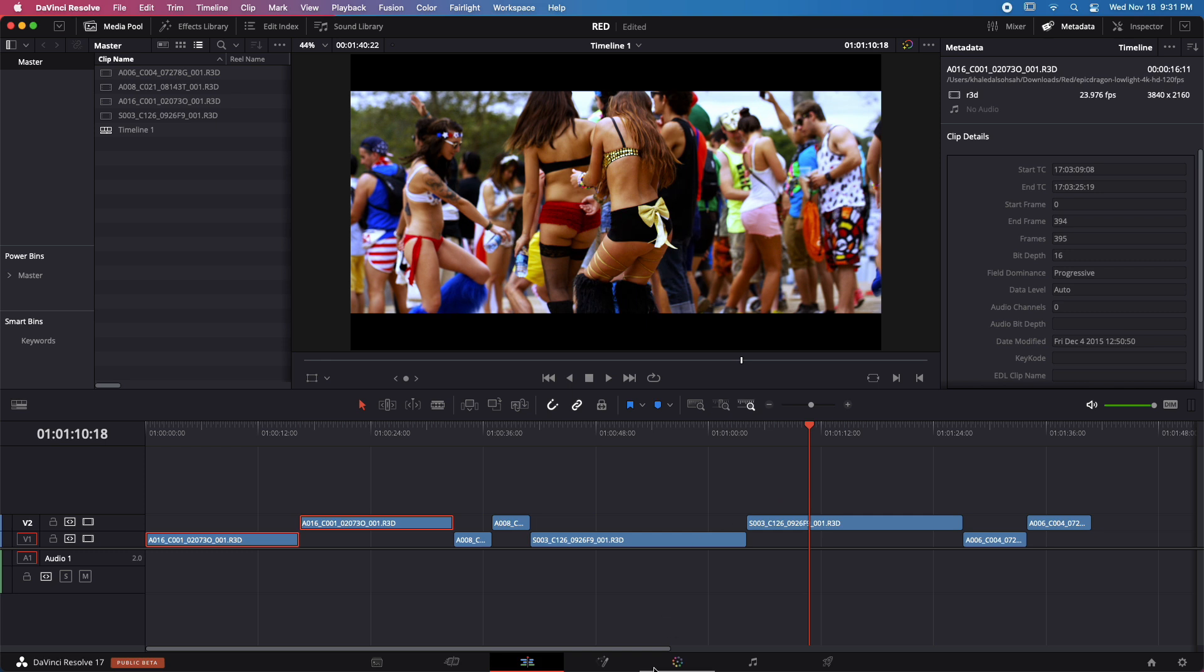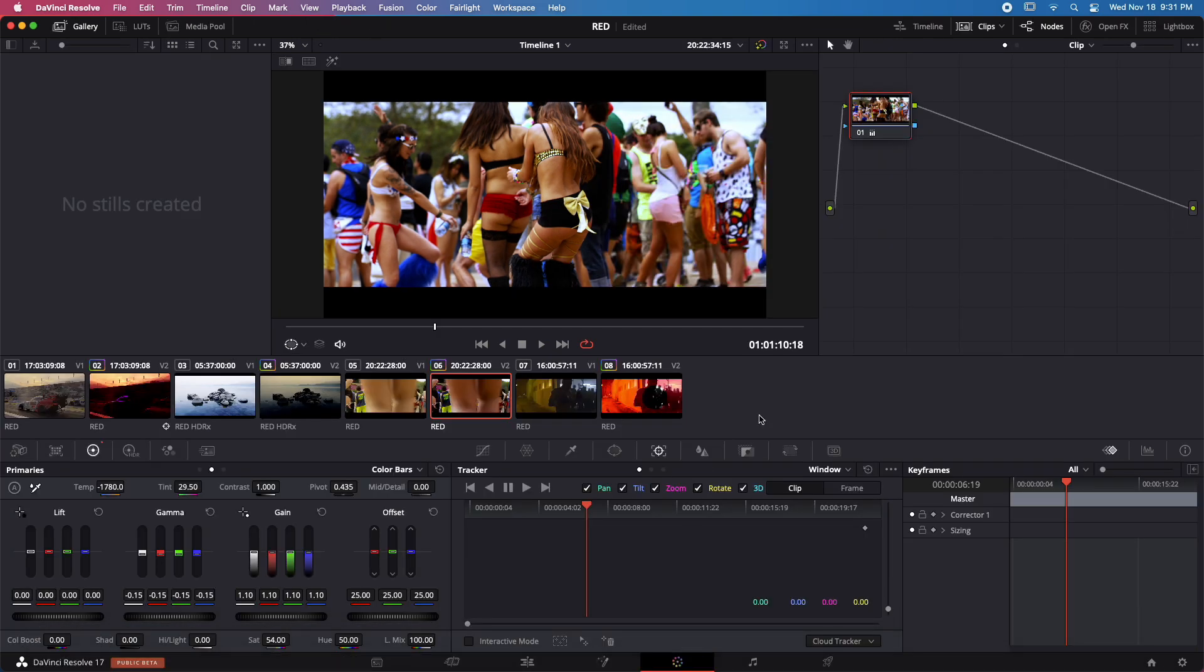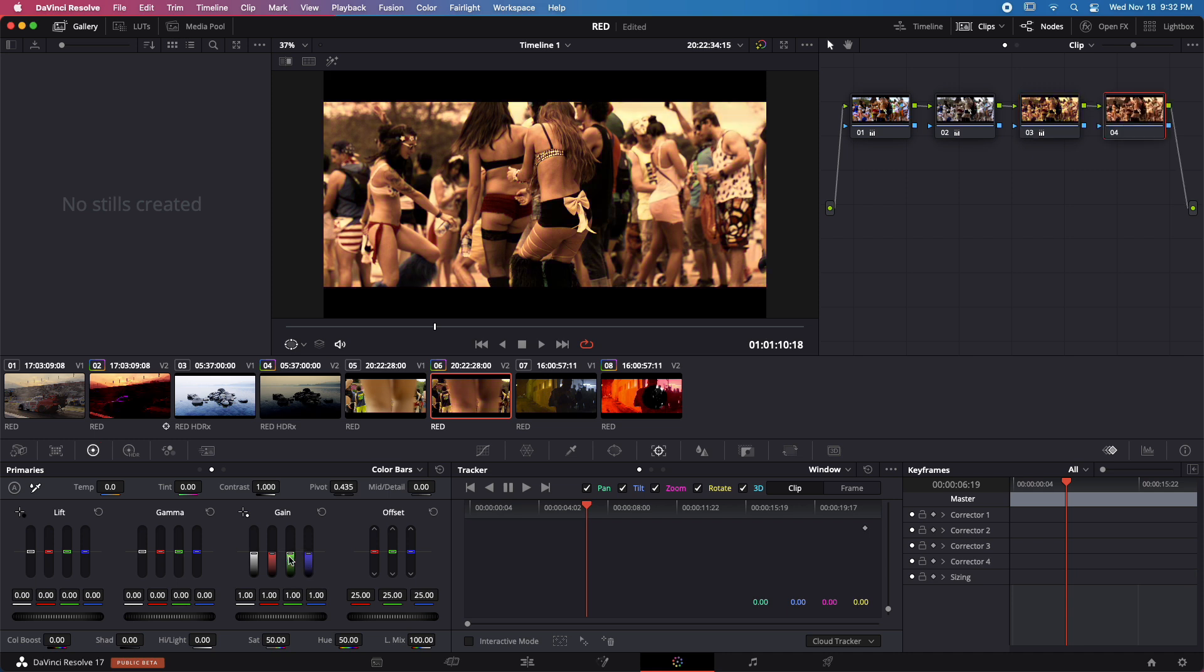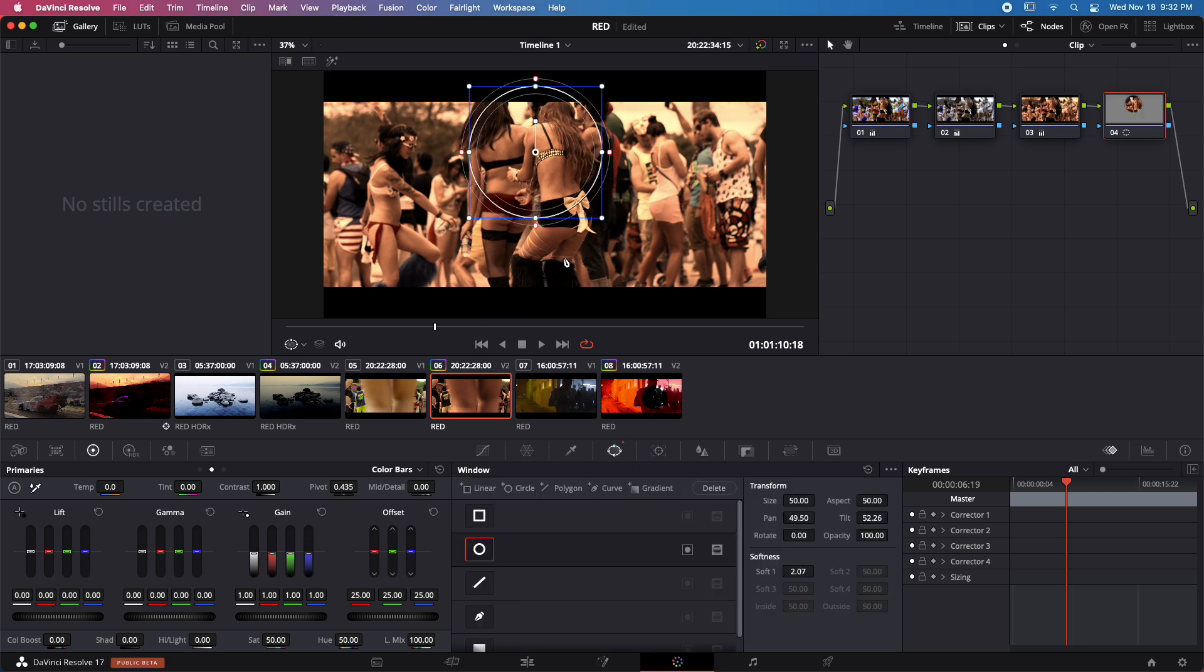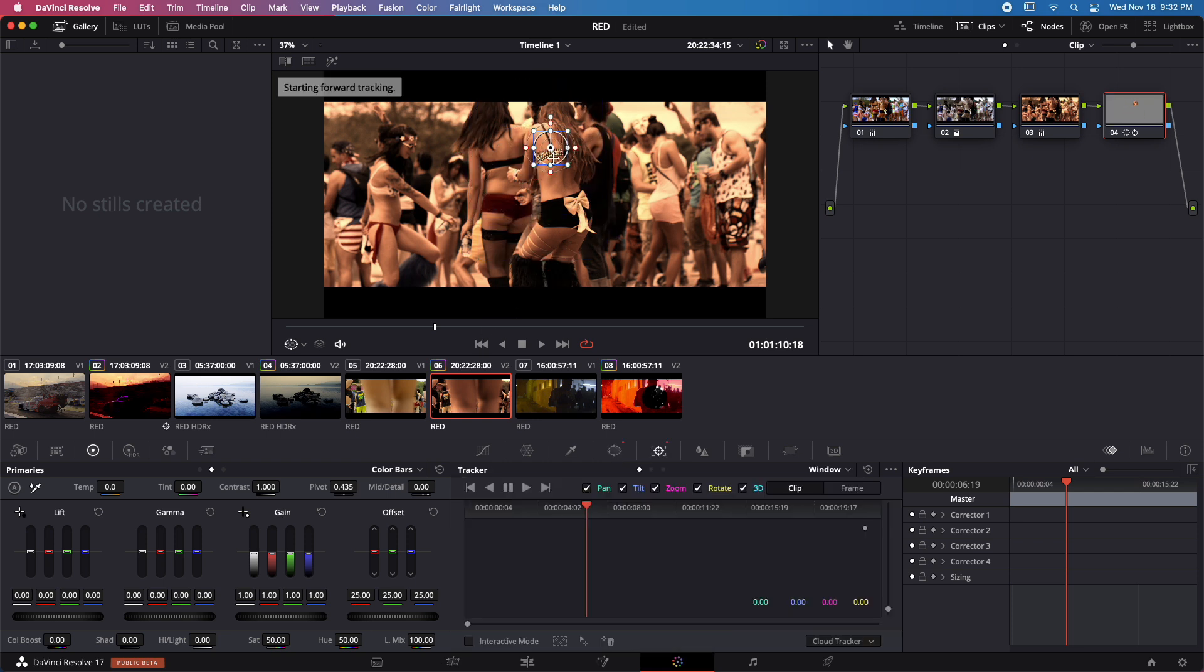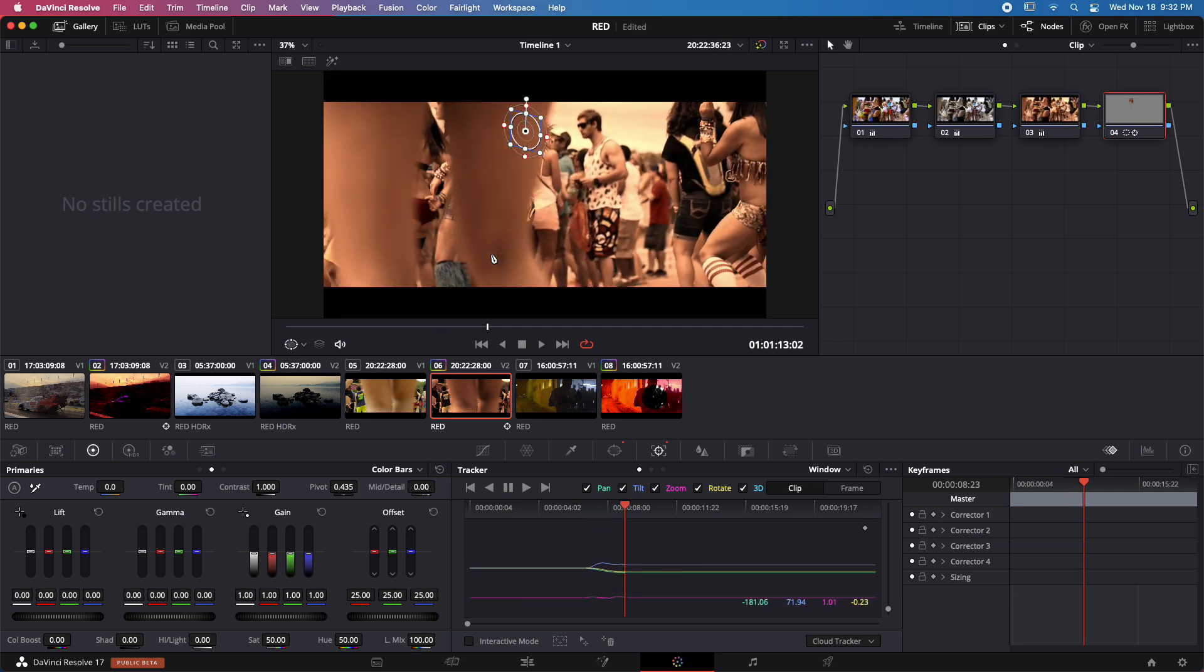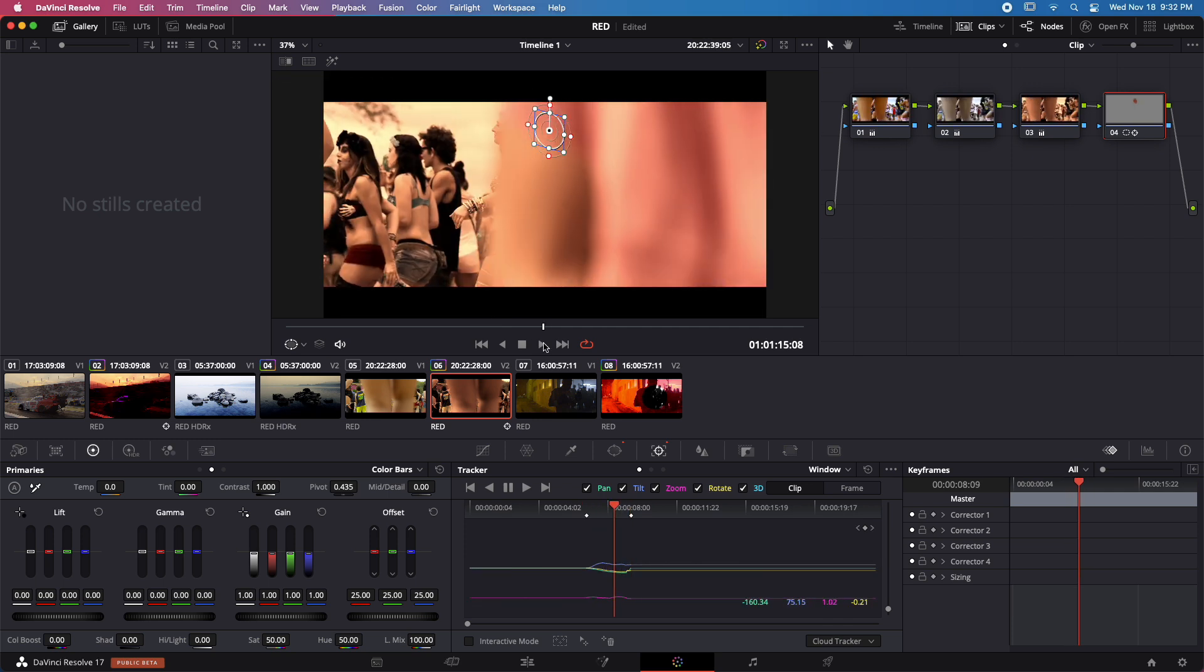So I'll add one more node. Maybe again, desaturate the image or bring the saturation down. Really change the colors of the image. Add one more node and again add a window, maybe here to a 6K file, and maybe track it.